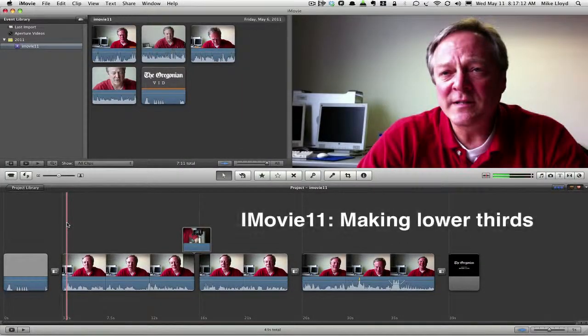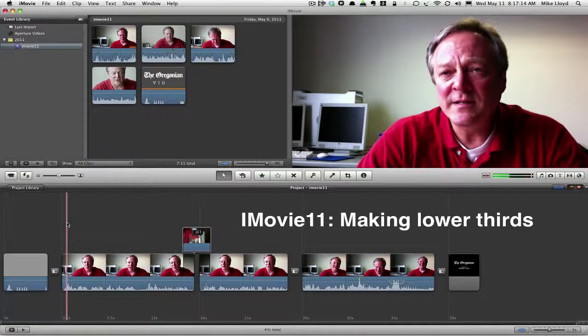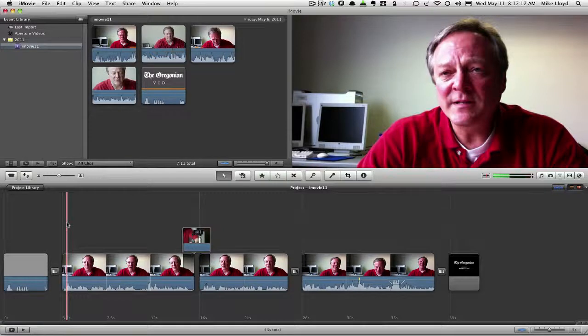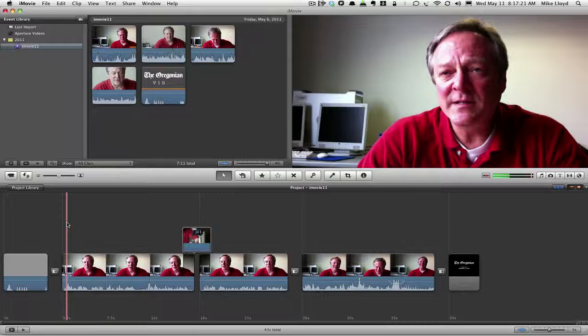Every good video wants to have the name of the person who's talking somewhere in the first few seconds of it. And we can do that in iMovie using the titles gallery.